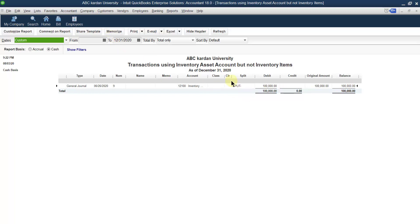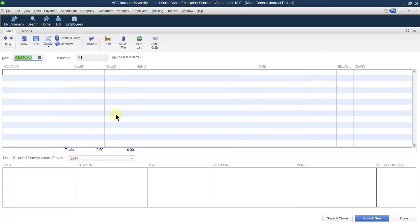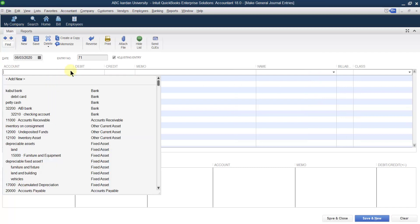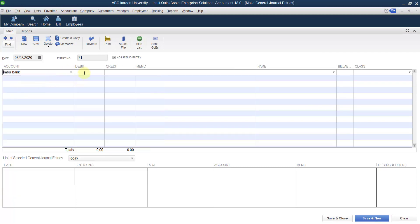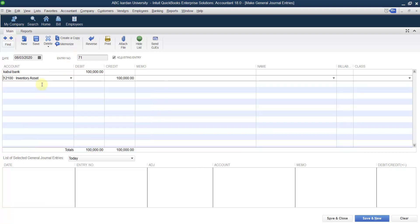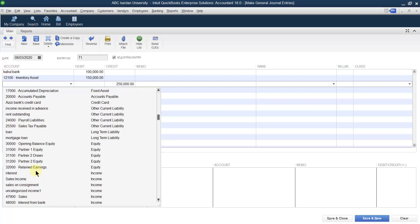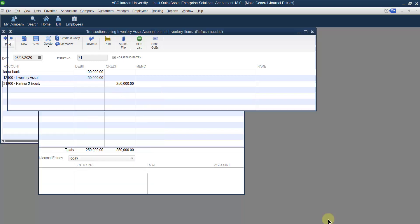For example, right now the difference is one lakh. To demonstrate, let us go to the general journal entry. From the previous year I have some opening balances — for example bank balance of one lakh. Also from the previous year I have inventory, but I have used inventory accounts instead of inventory items. Let us say for example I have a balance of one lakh fifty thousand.